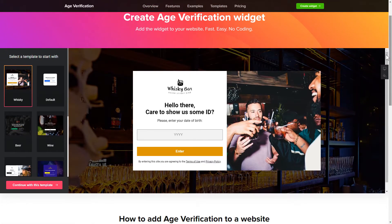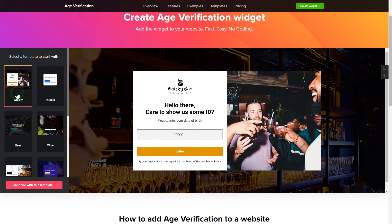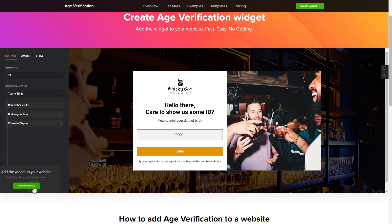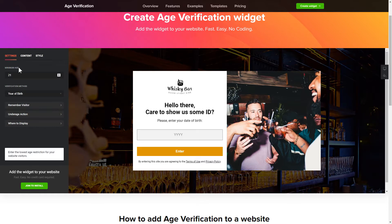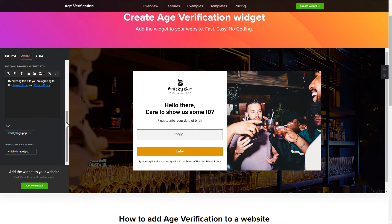Let's create your widget. Begin by choosing a template that suits your case best. Click 'Continue with this template'. To set up your age verification widget, specify the age restrictions for your site's visitors. Then go to the Content tab and customize the message in your widget.